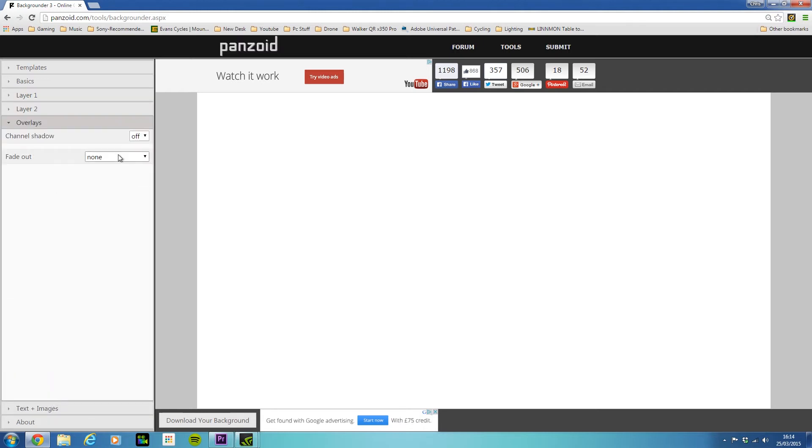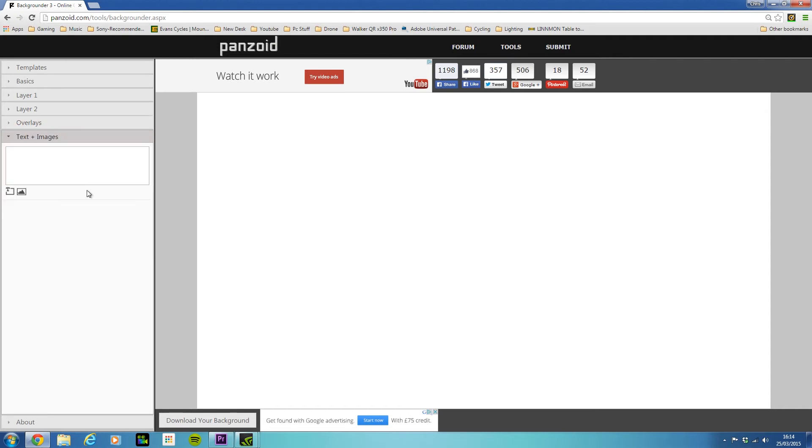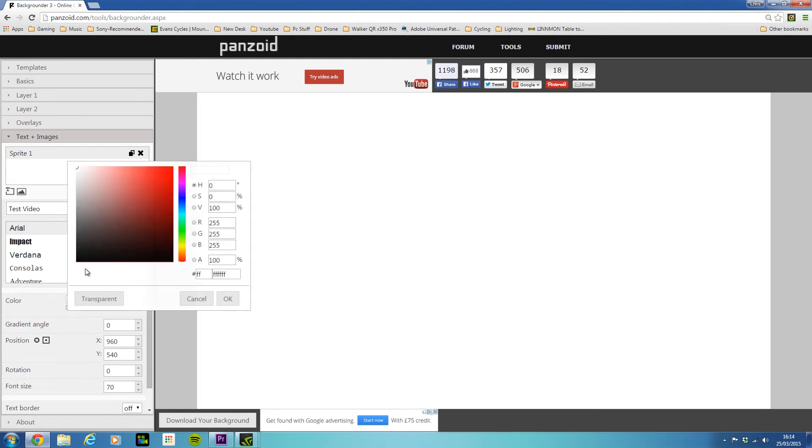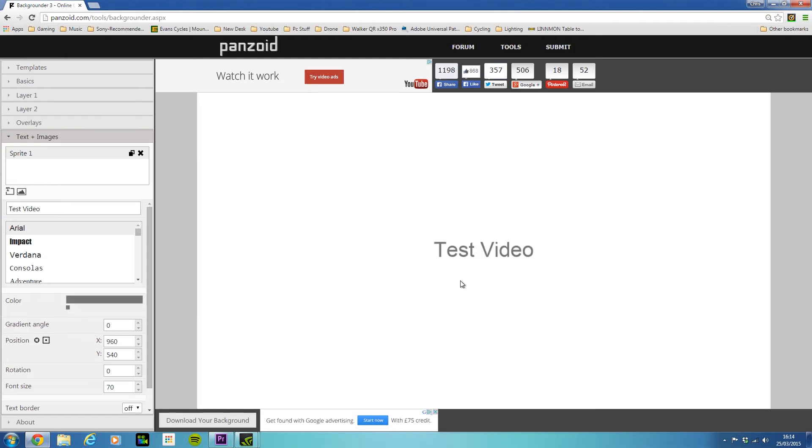You can see here we've also got overlays, so if that's something you're interested in, you can also do that. The way you add most of your content, text and images, is here. And if we click on 'add text', we'll call this 'test video', and if we make that clear so we can see it in a different color.